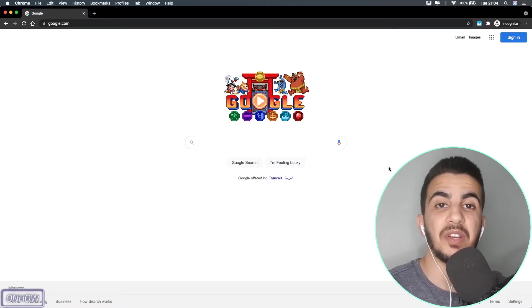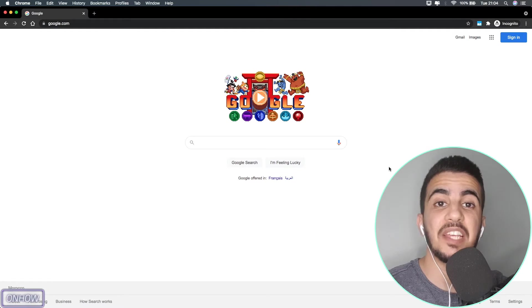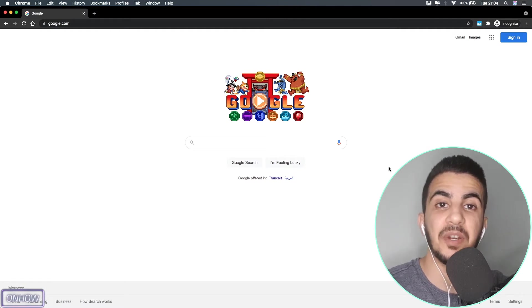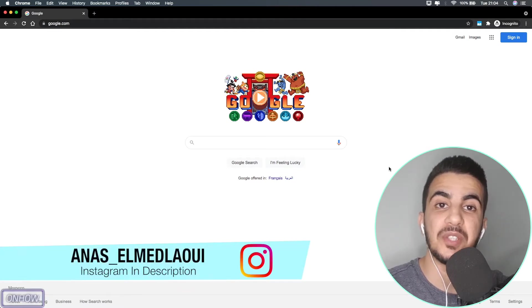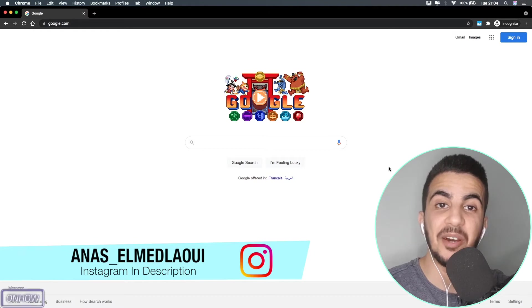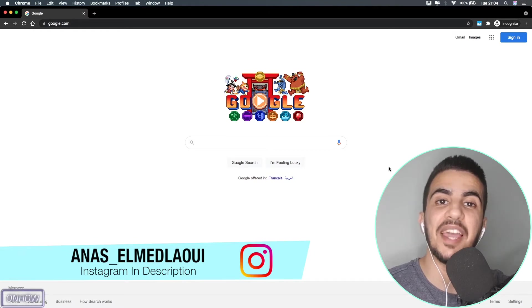Hello everyone and welcome to OnHow channel, the place where every day you learn something new. My name is Anas and I'm working for you. If you have any tutorial requests, let me know in the comments.